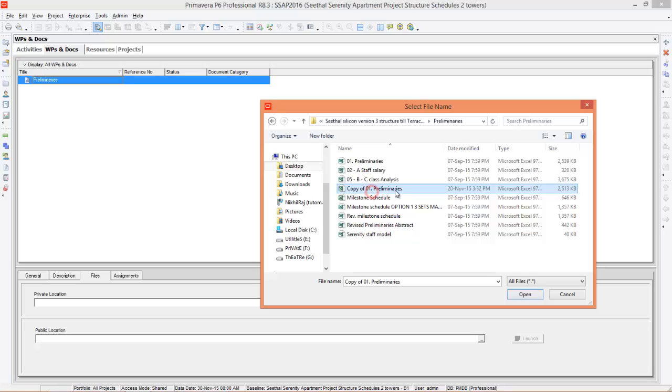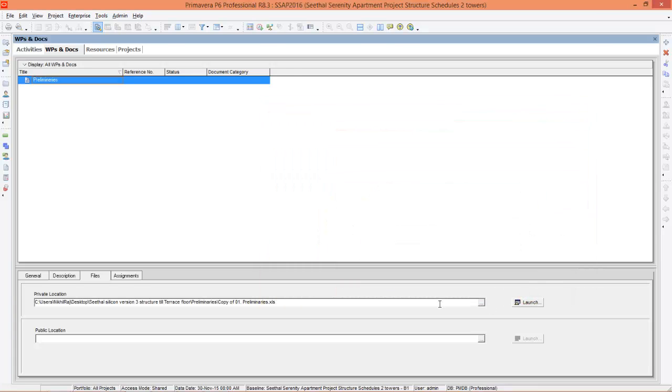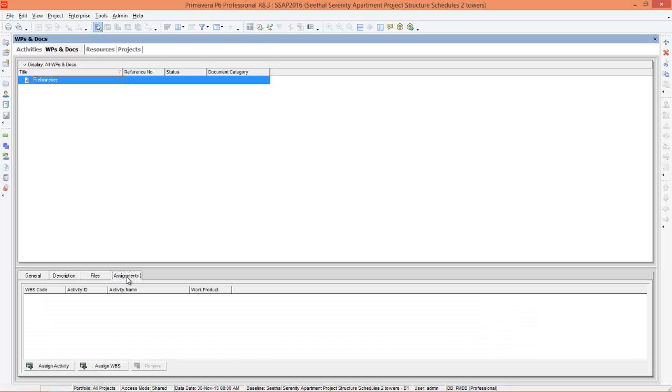Here is copy of preliminaries. Open it. This file I have selected. Now I need to assign this file to the project. Go to assignment. You can assign to activity or you can assign to WBS. I'm going to assign to WBS.